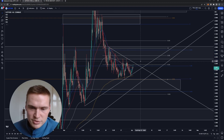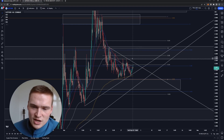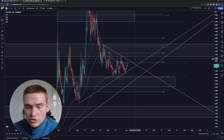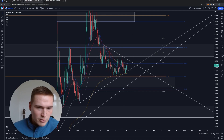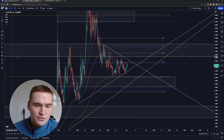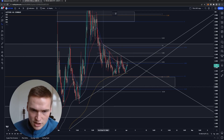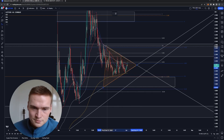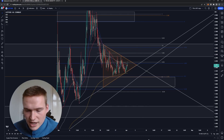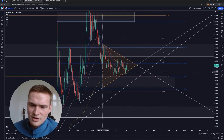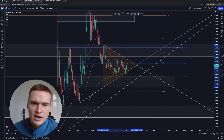That bearish pressure — especially with 2.3 being very strong resistance — is where we are right now. That's why this is a crucial moment: I think we're going to get a breakout at this level right here. This is a market structure and I expect a breakout.